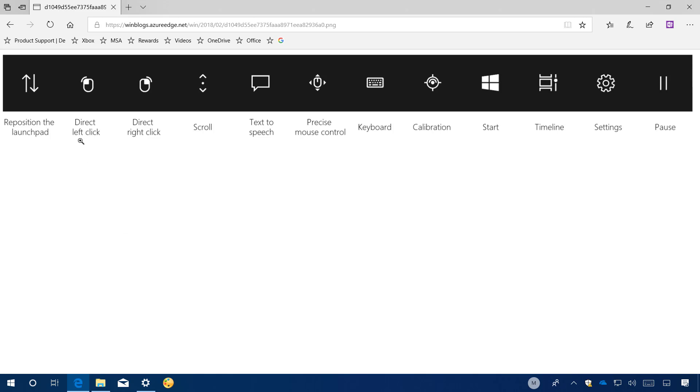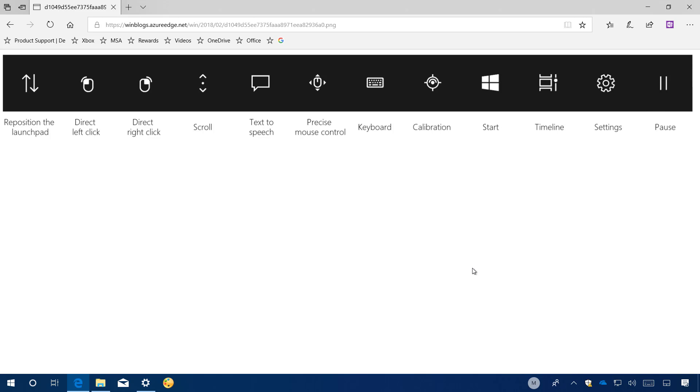For example, now you have a direct left click and a direct right click for faster access to common tasks. You also have a button to access the start menu, timeline and settings, and for device calibration. In addition, there is even a new pause button that you can use when the launchpad is not needed to prevent accidental clicks. If you're not familiar with eye control, this is a feature that allows you to control Windows 10 only with your eyes. And if you use the pause button, you can simply glance the button again to reactivate the launchpad.